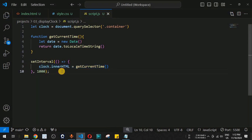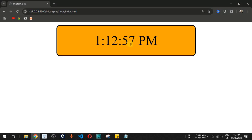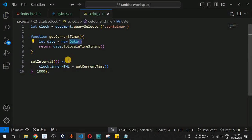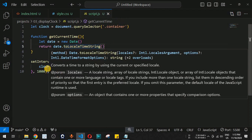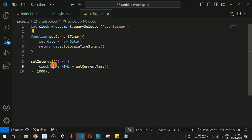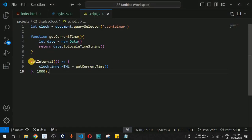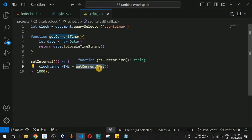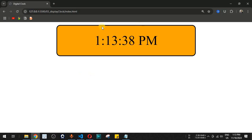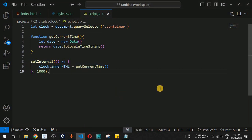After saving and switching to the browser, the time is now ticking and no longer fixed. This is how we display a digital clock using the Date class and toLocaleTimeString(), setting the result to the div's innerHTML, with setInterval calling the function every second to keep the time updated. Please comment below if you learned something, like the video, and subscribe for upcoming videos.